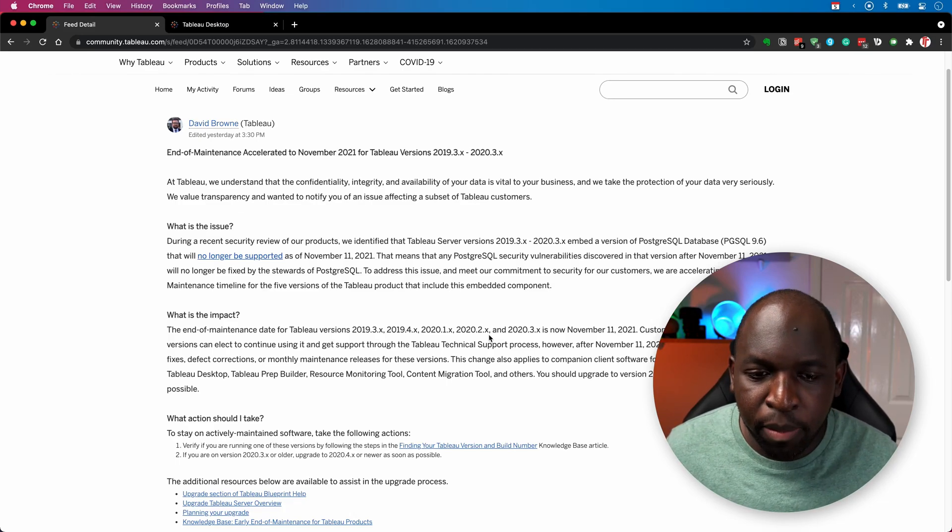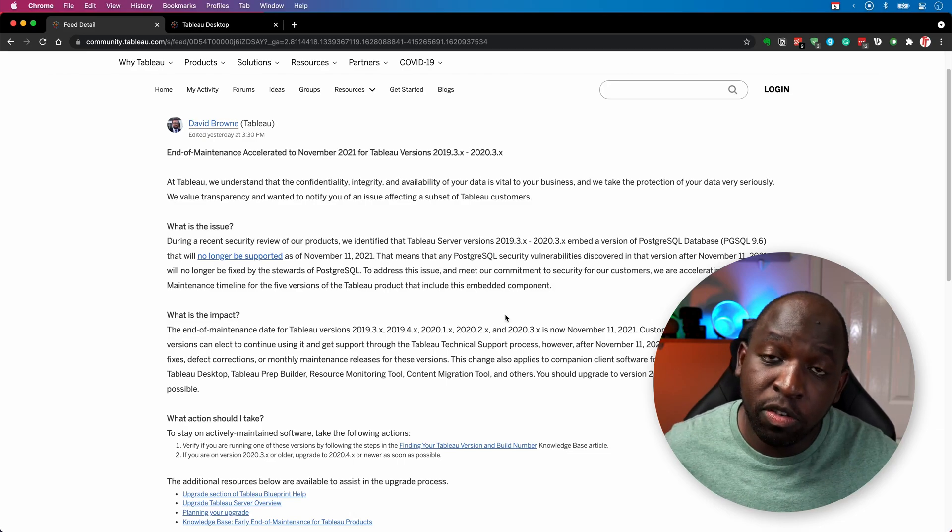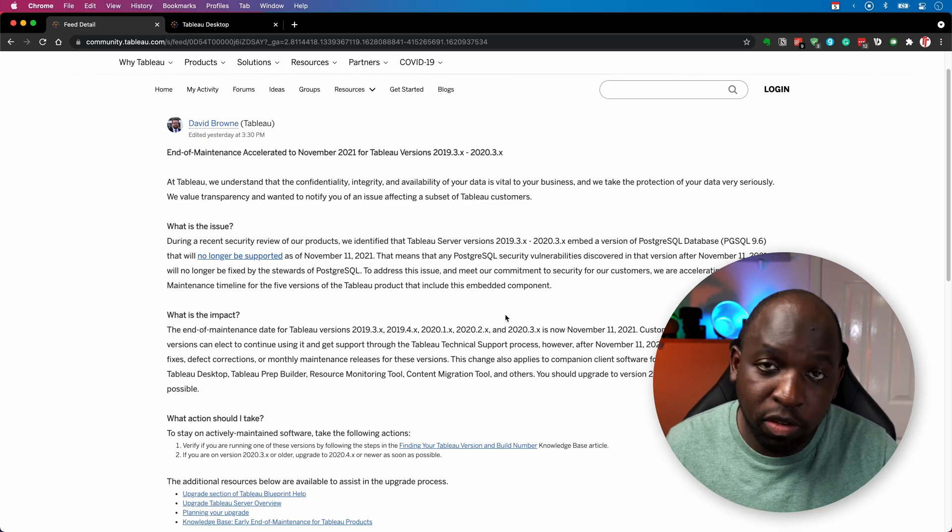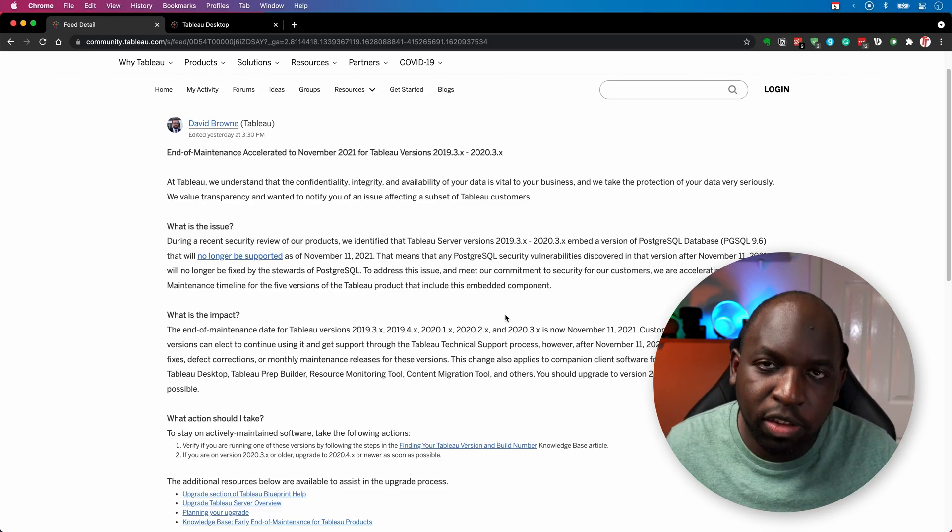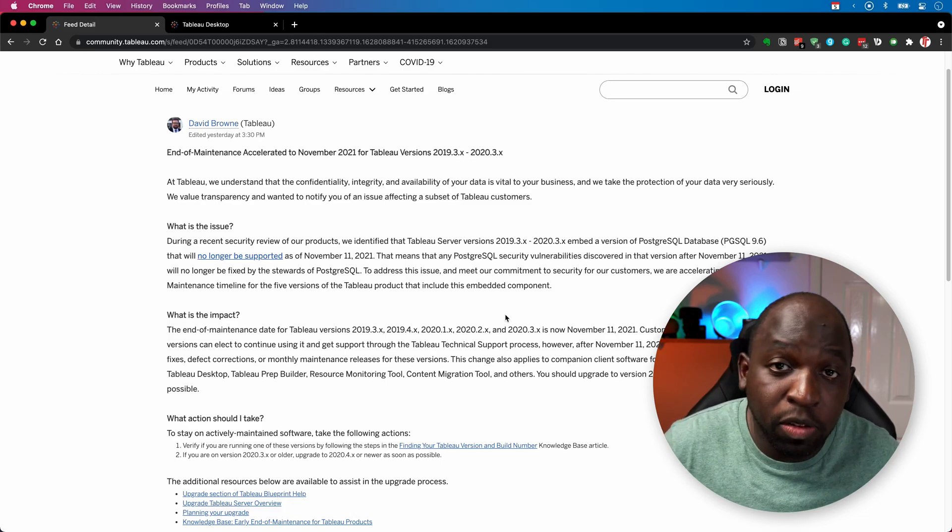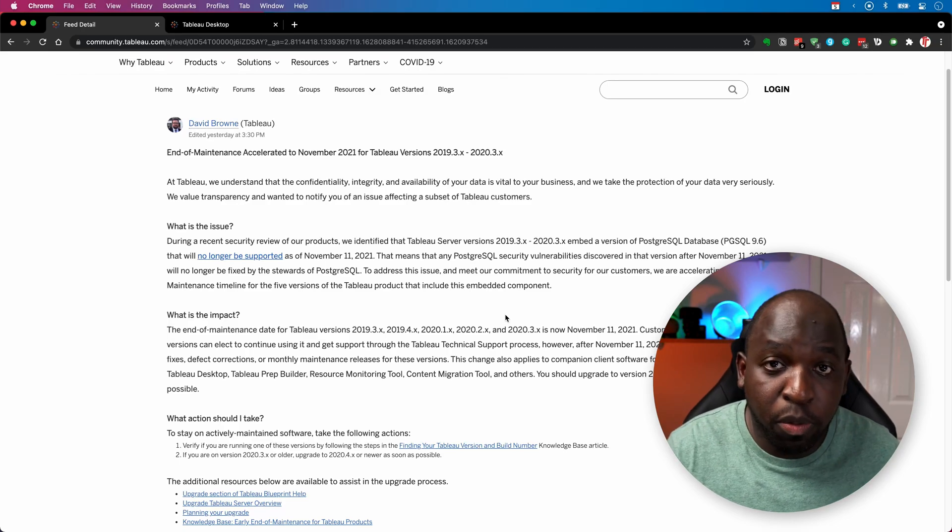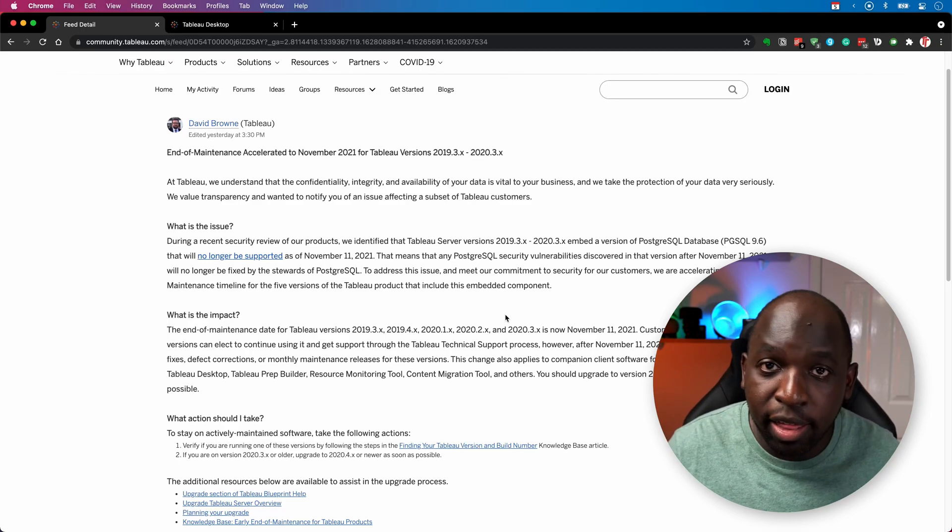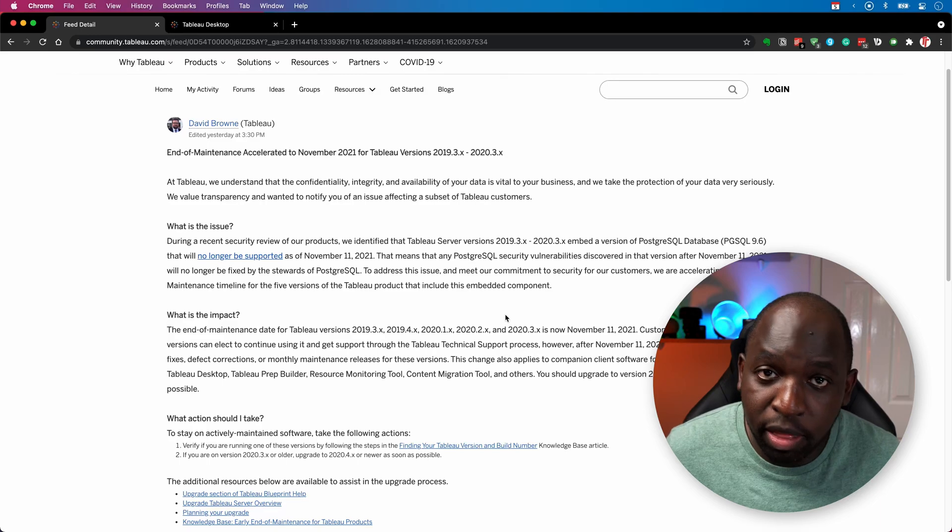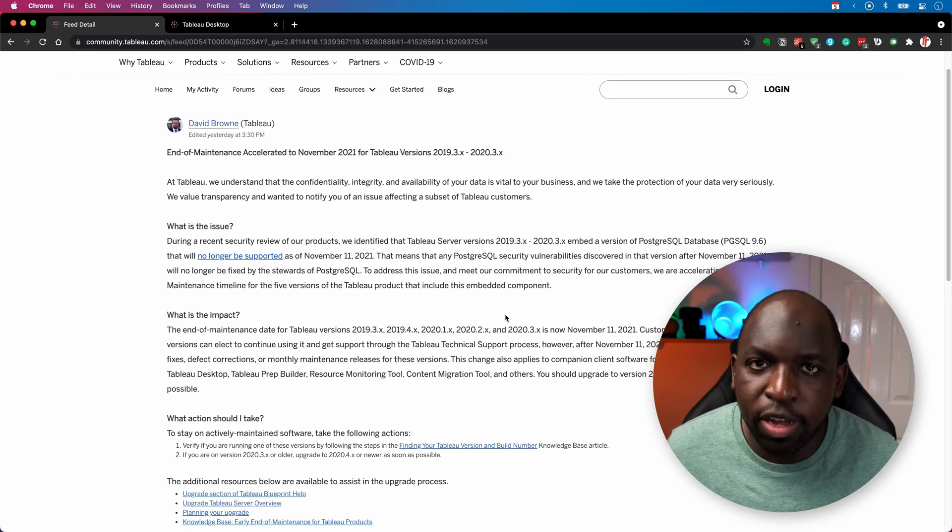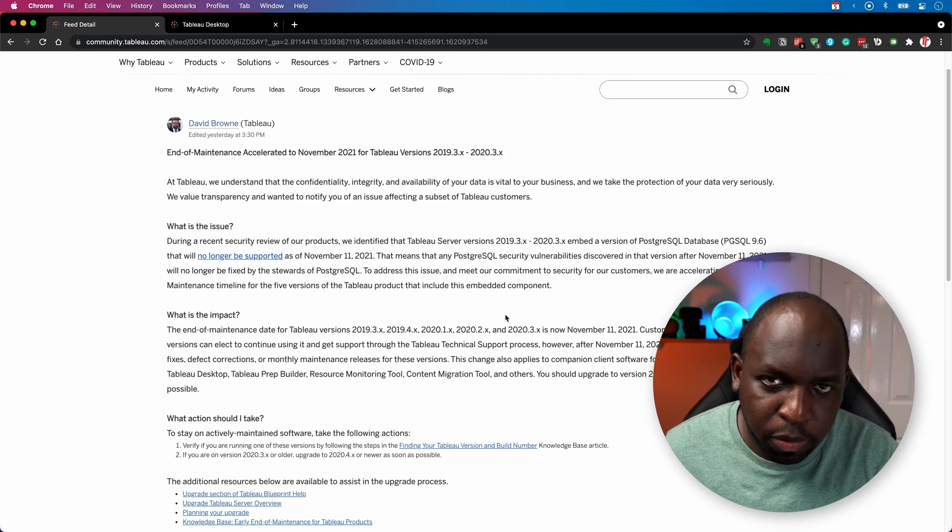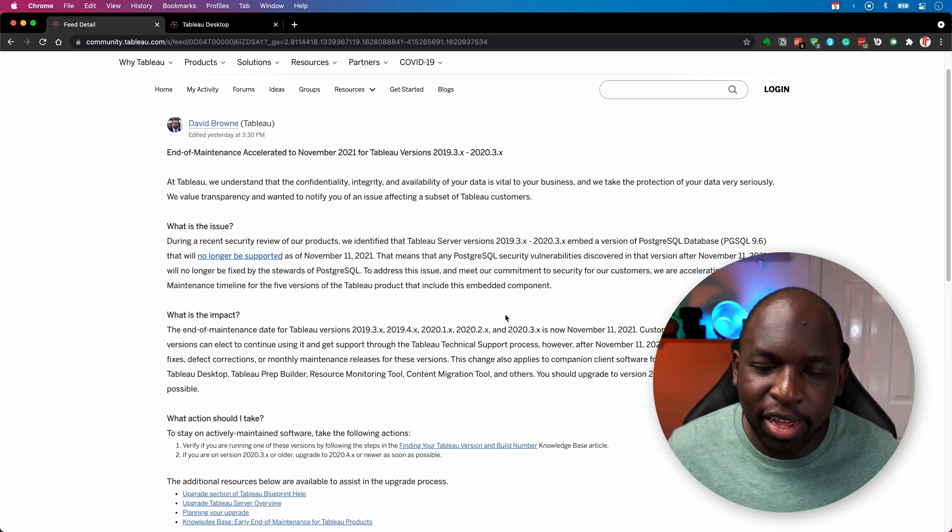Now, you could argue Tableau could have switched to the slightly newer version of this product inside of Tableau sooner to avoid this sort of hiccup. But essentially, because Postgres have stopped supporting this particular release of their software, when it gets bundled into Tableau, if Postgres aren't supporting that particular thing, then essentially it becomes something that could be vulnerable to security. And so at that point, if Postgres isn't supporting it, Tableau can't support it either.